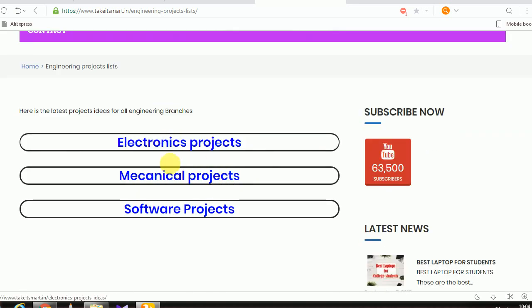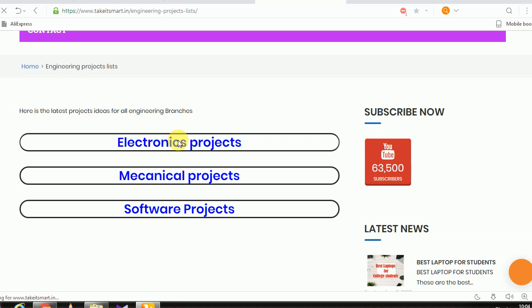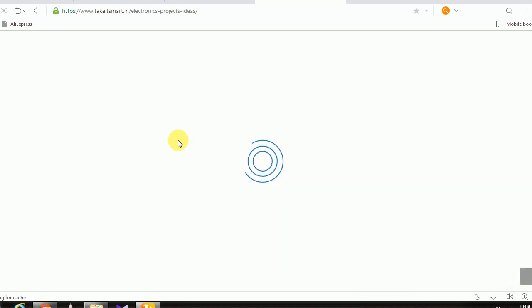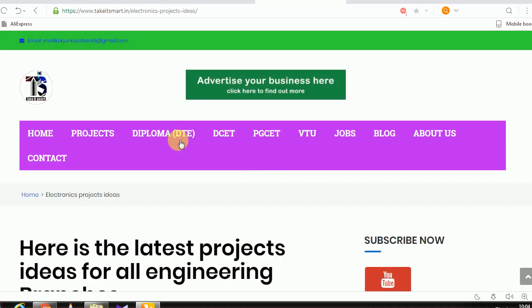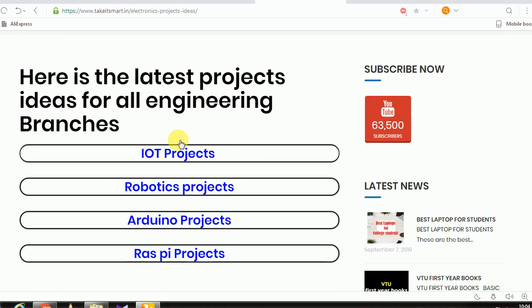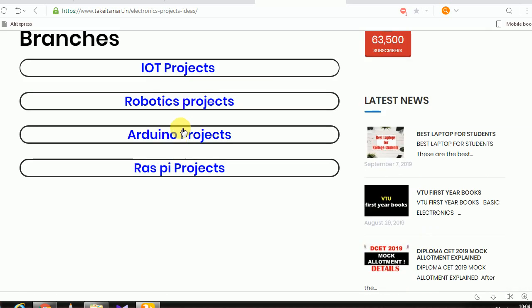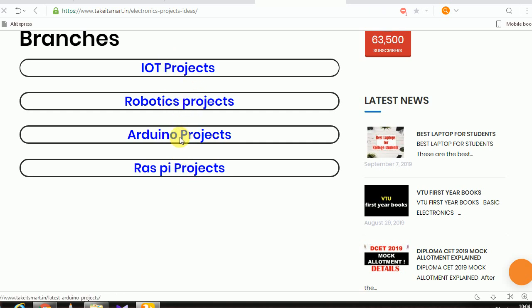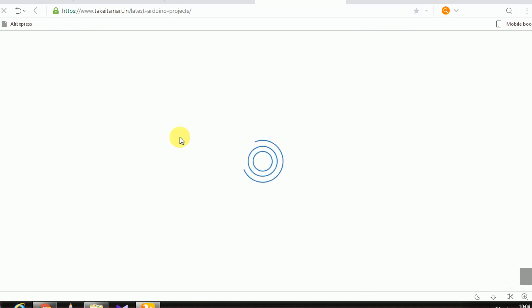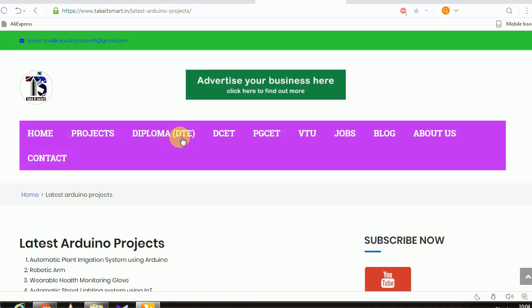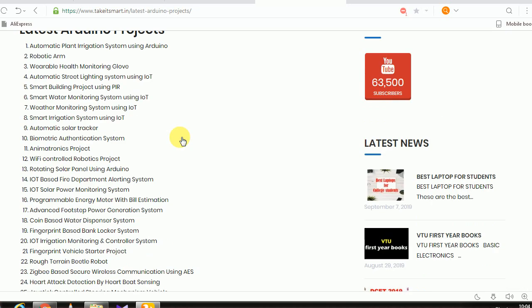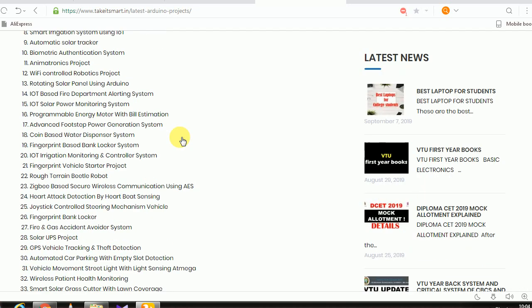Every branch has various branches like IoT, Robotics, Arduino, Raspberry Pi and other projects. If you want to find an interesting project, please check the next update.